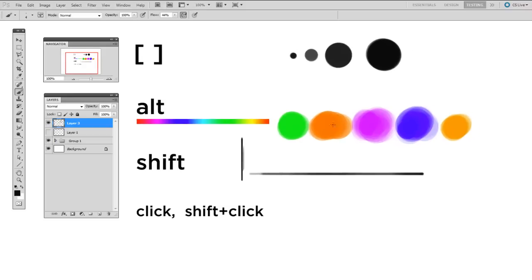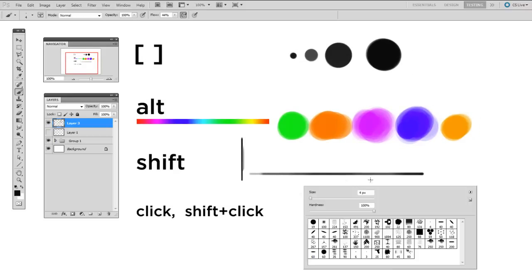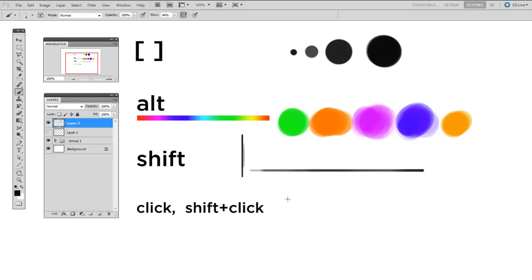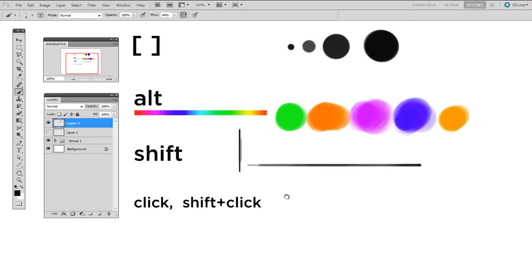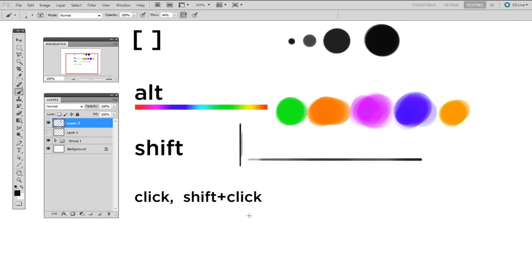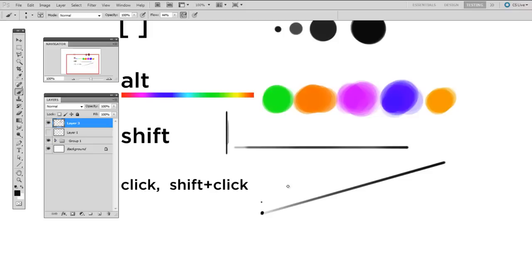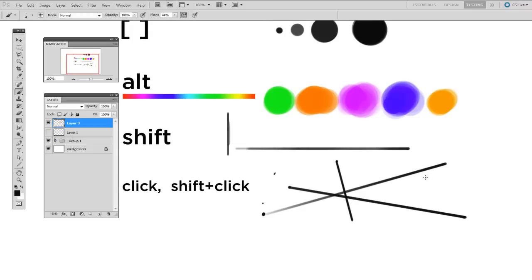Now say you wanted to draw a straight line that was on an arbitrary axis. To do that, it's a little more complicated. It's a two-step process. First, you click once to determine the start point, and then you hold down SHIFT and click a second time to determine the end point. So it's CLICK, SHIFT, CLICK.